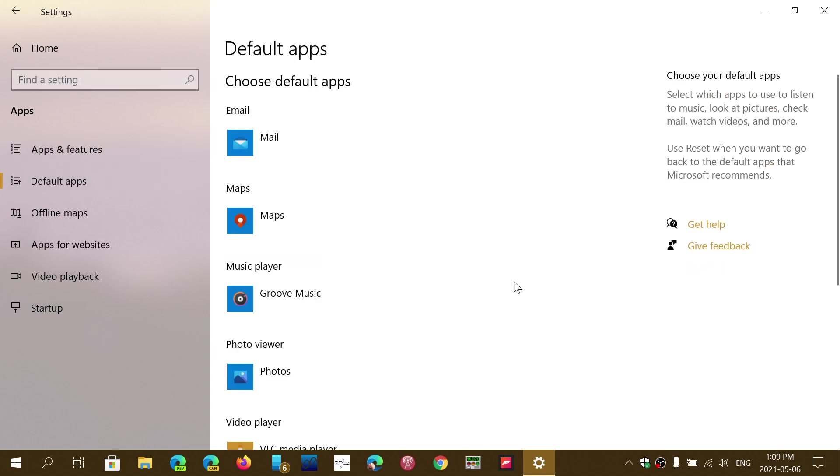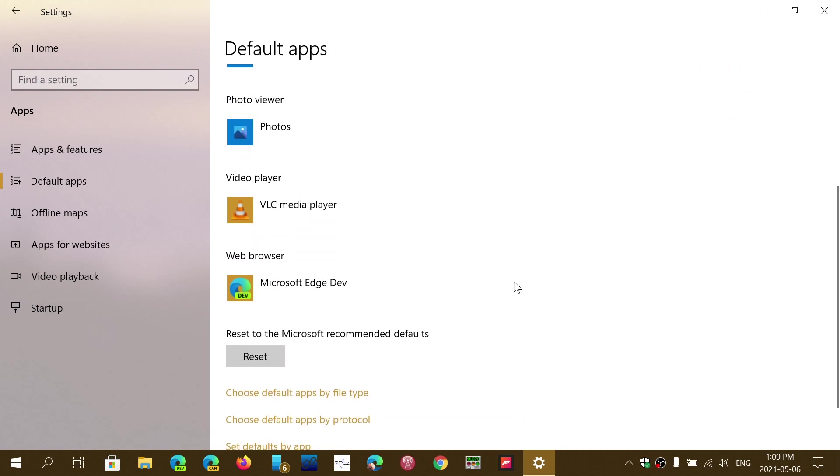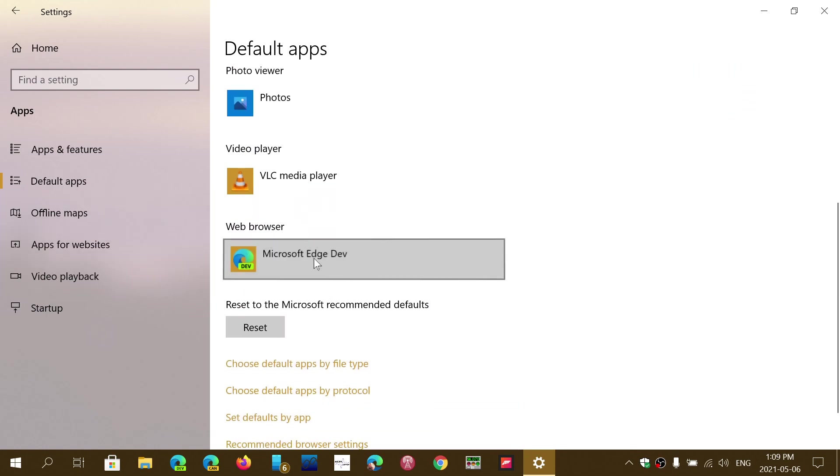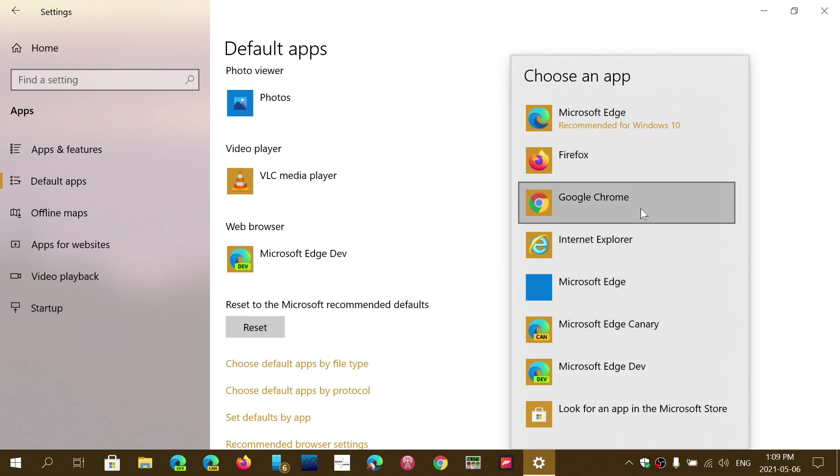Here it's going to show you what app is used for different things. The one that you want is the web browser, so if you click here, your browser of choice is going to be in there. It has to be installed.